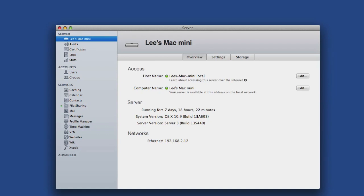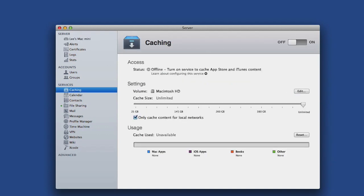The first option in the Services menu is Caching. Select Caching to bring up the Cache Settings window.